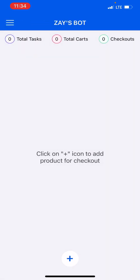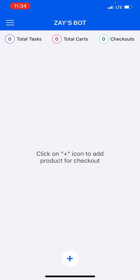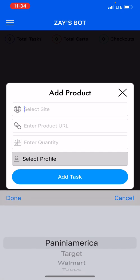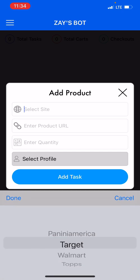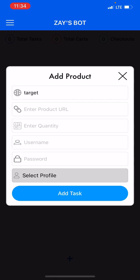You want to click the plus button to add product for checkout. So when you click it, you're able to click here, scroll to Target, and click done.